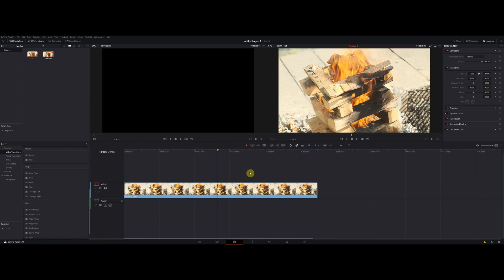Hello guys. In this video I'm going to show you how to save one frame as an image in DaVinci Resolve.